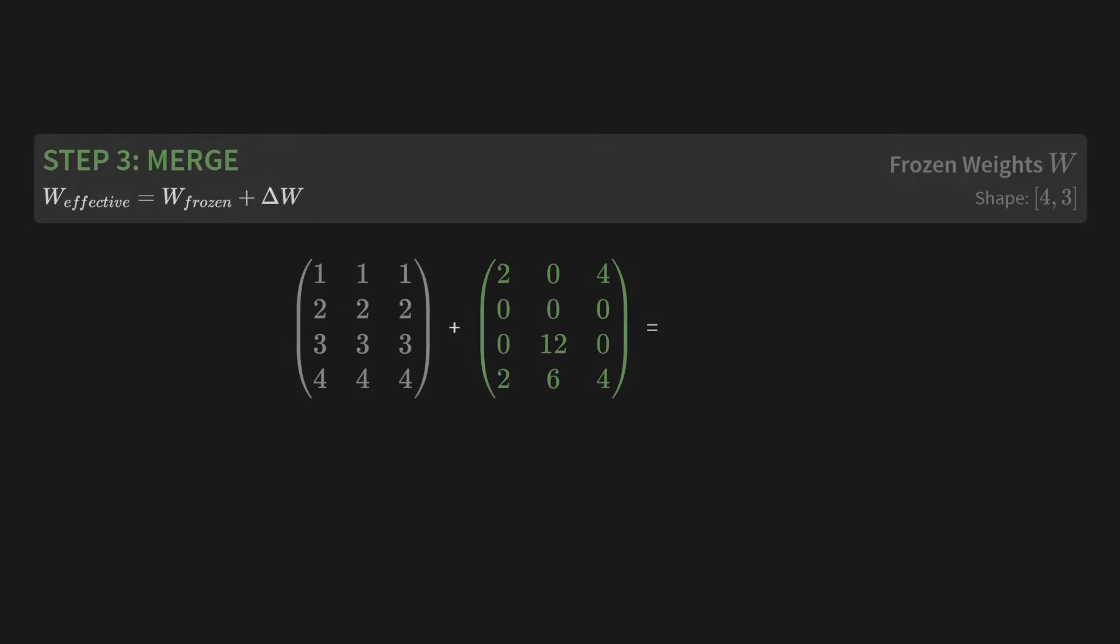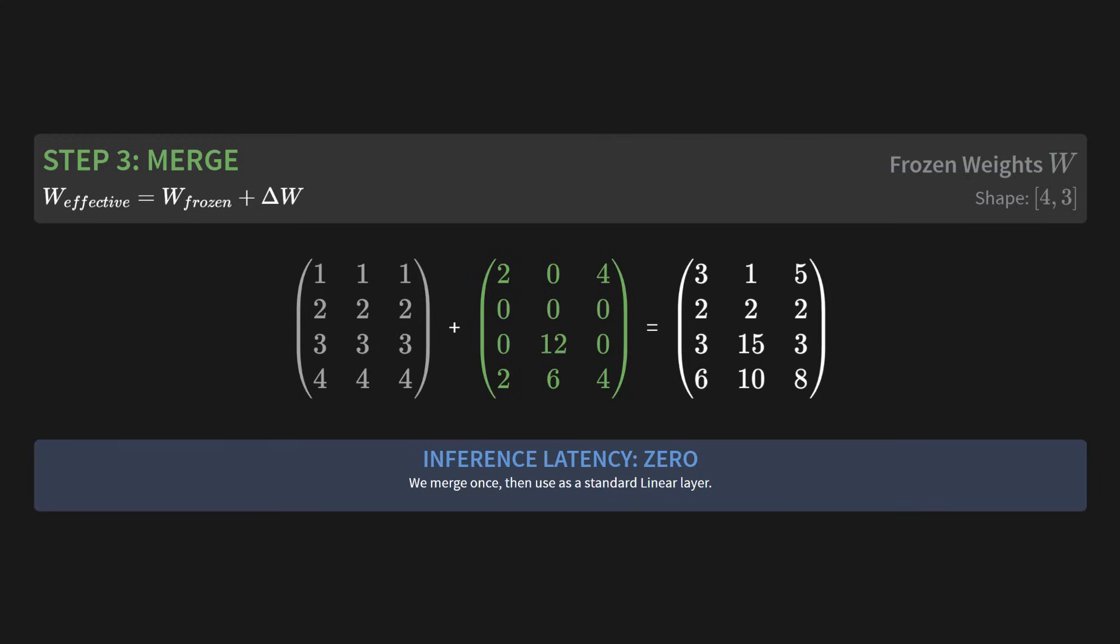Finally, step 3, merge. To get the final effective weights for our model, we just add W_frozen and delta W together. So we take our original matrix with all the 1s, 2s, 3s, and 4s, and we add the delta W we just calculated. And we get this final, beautiful, effective weight matrix. Now here is the most important part. This merge only happens once after training is done. This means that during inference, when you're actually using the model, there is zero extra latency. It's just a standard linear layer.